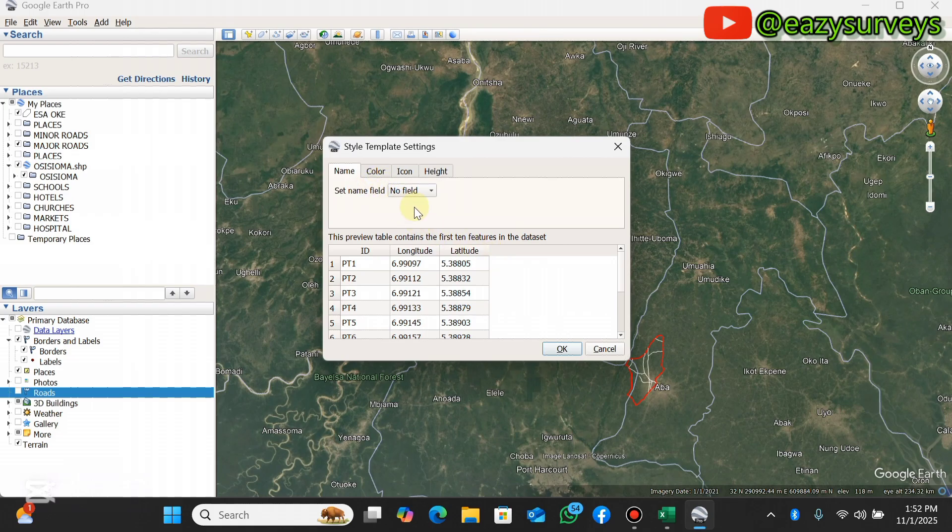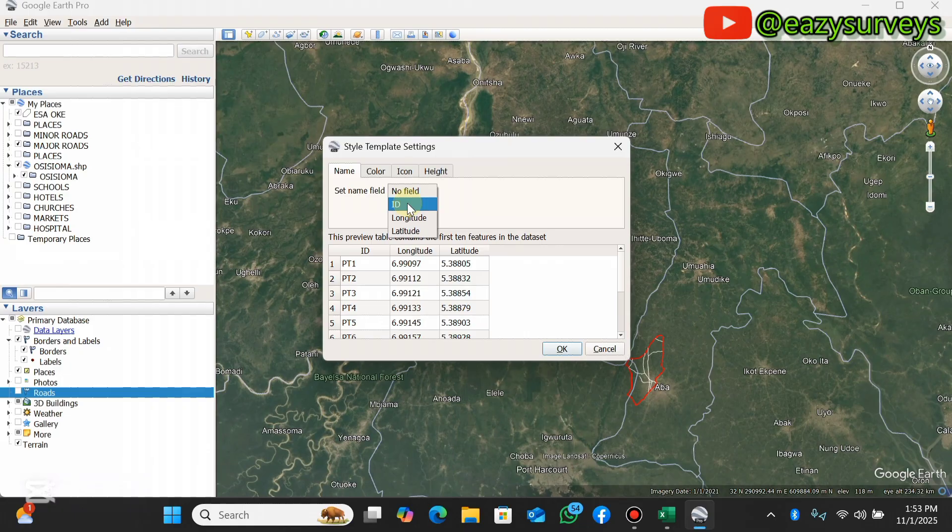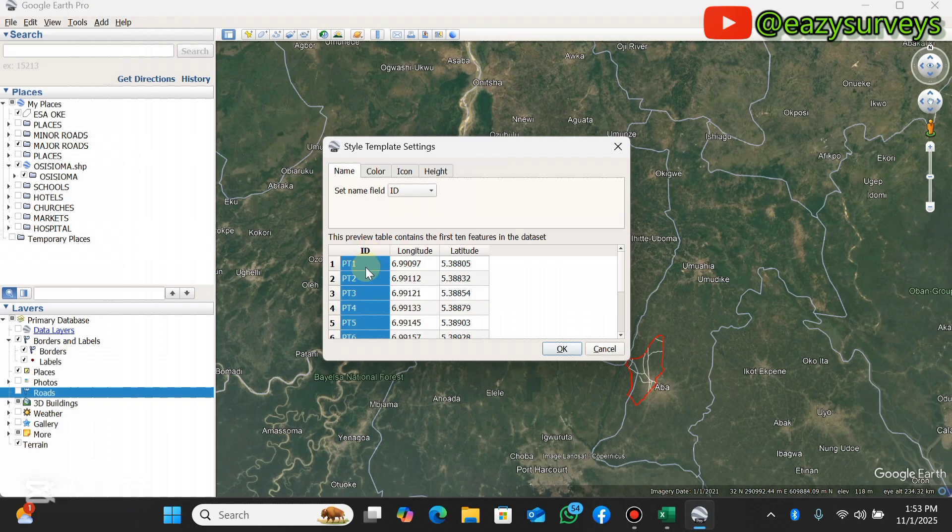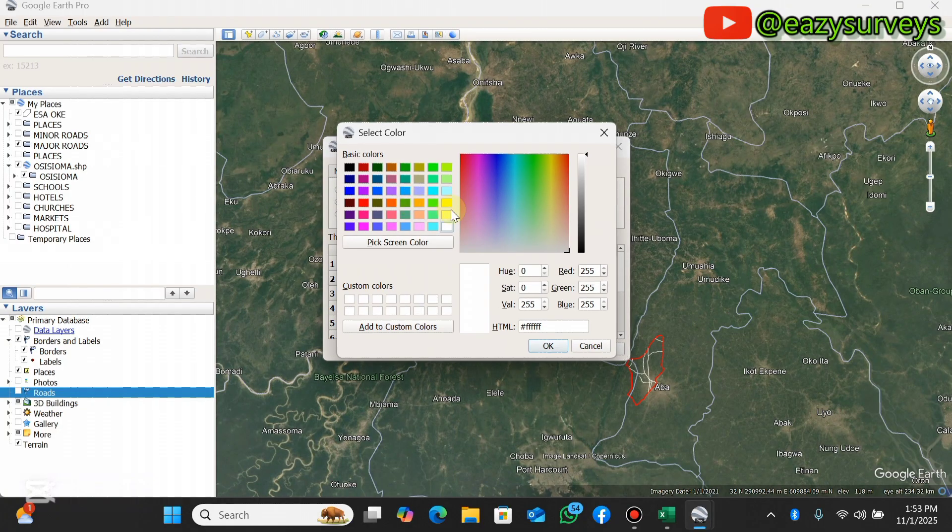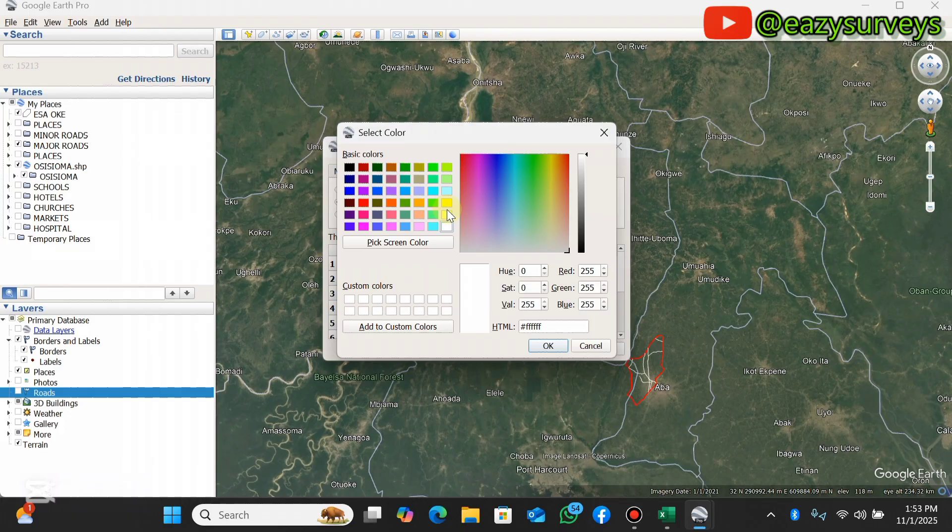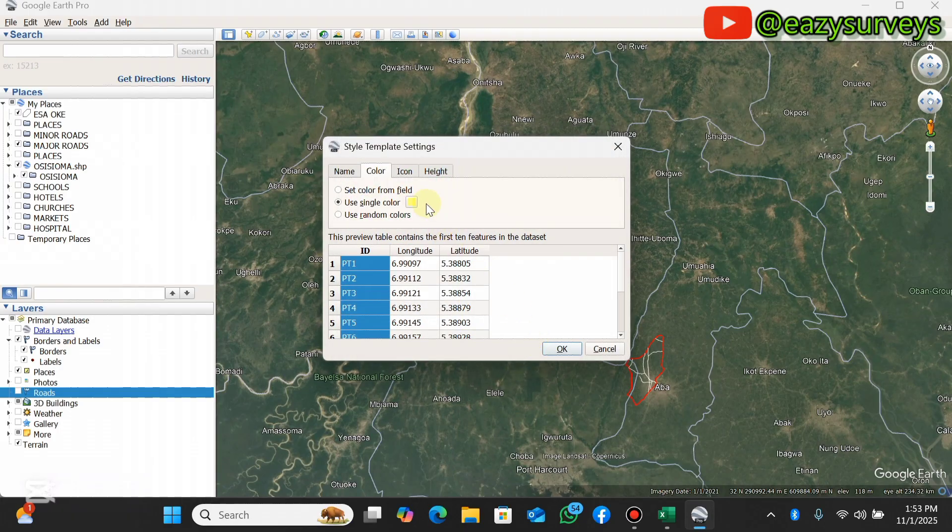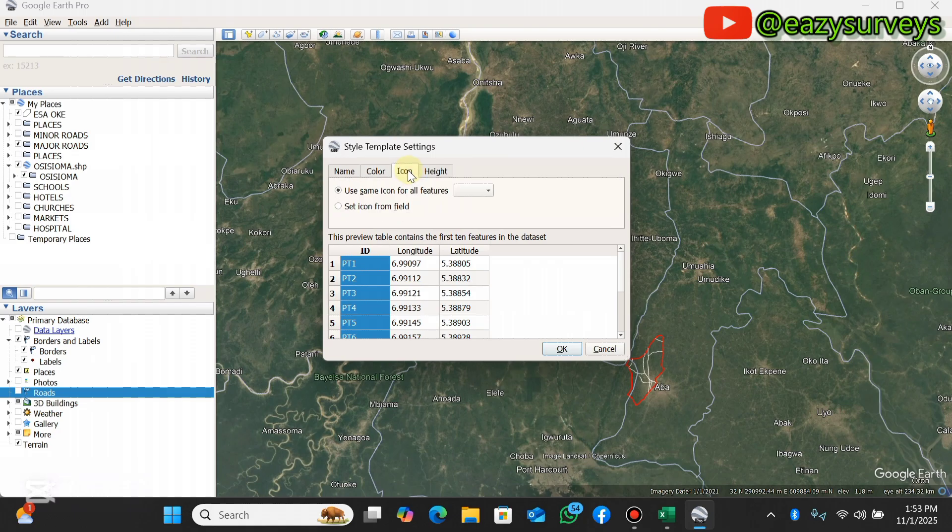You can now choose a particular template. You set the name field based on the ID of your Excel data. I want it to be ID so I want it to show each ID point for me to know what description is attached to each coordinates. Come to color - you can actually use a particular color to denote the points icon. Let me go with yellow, yellow is visible, then click on OK.